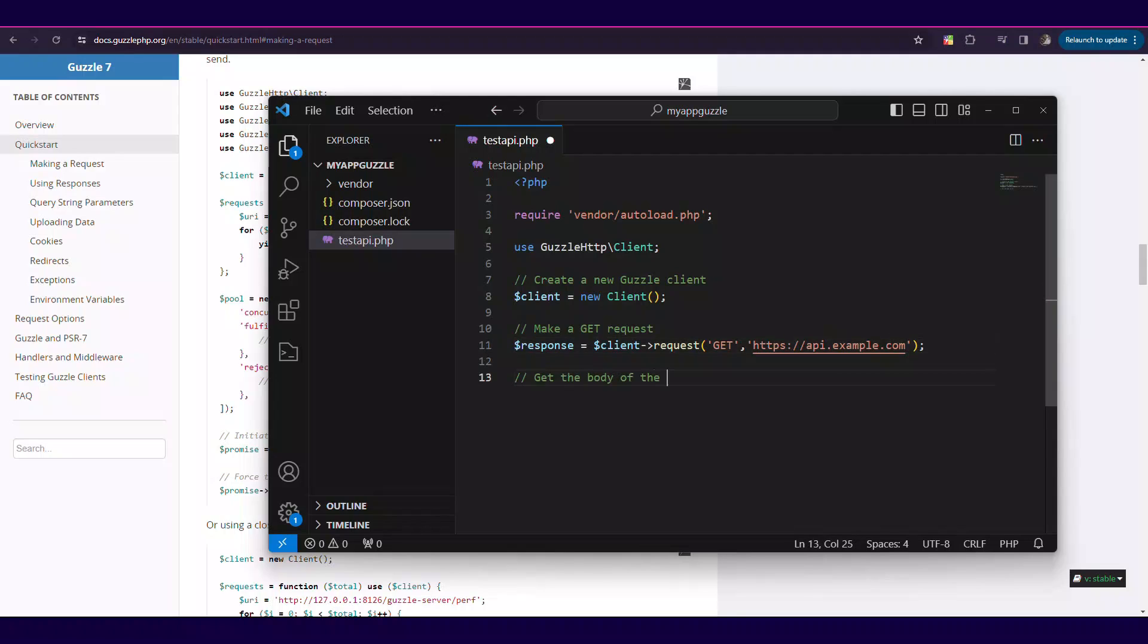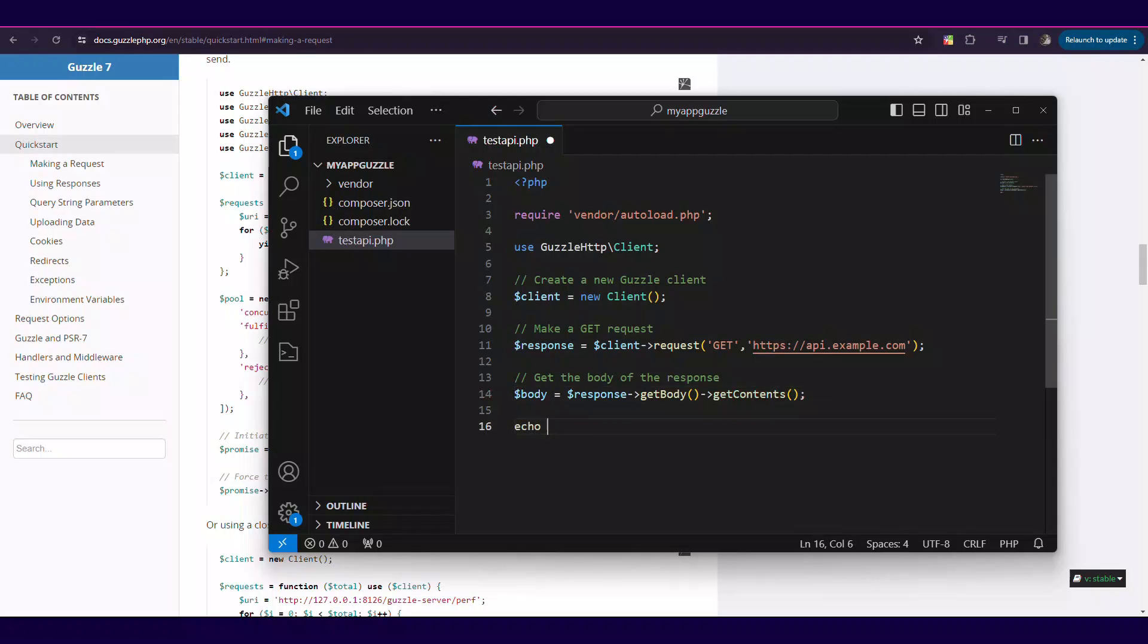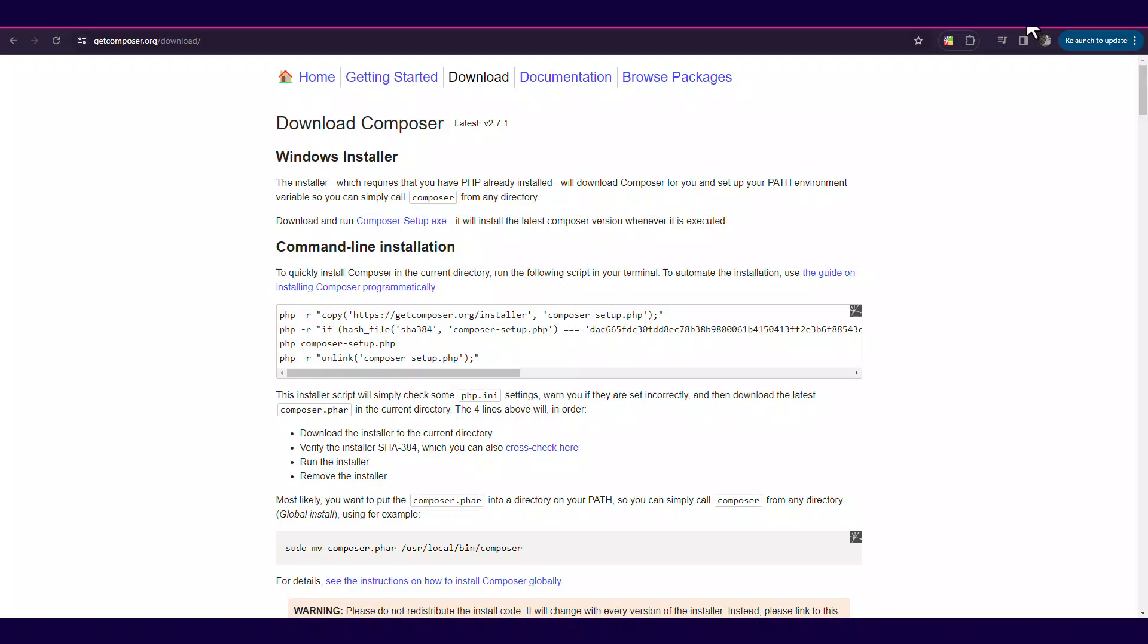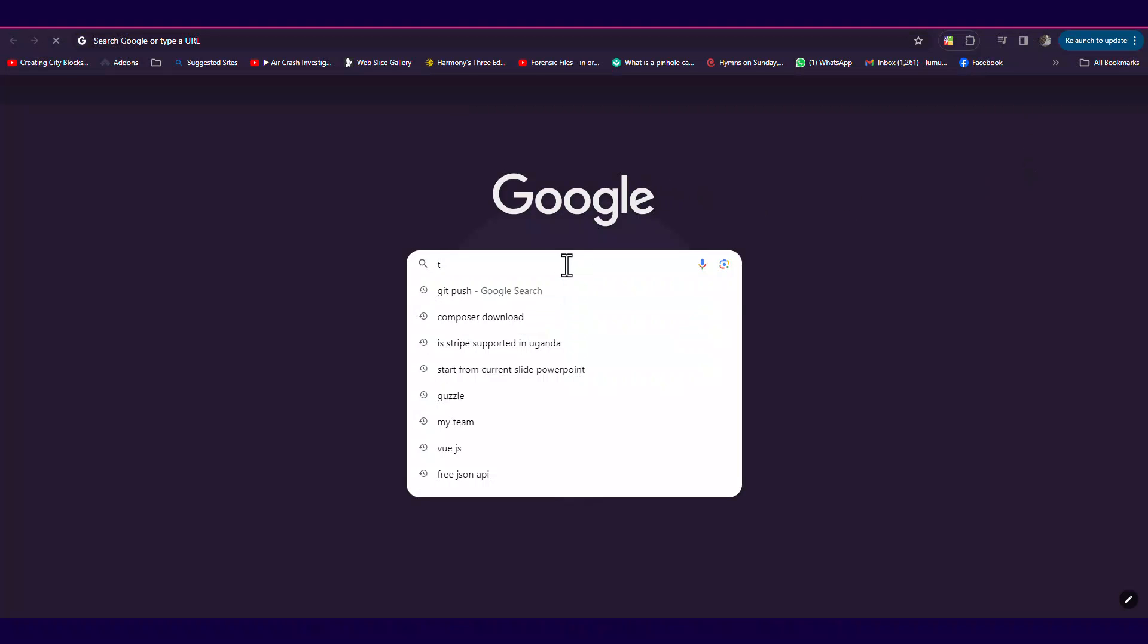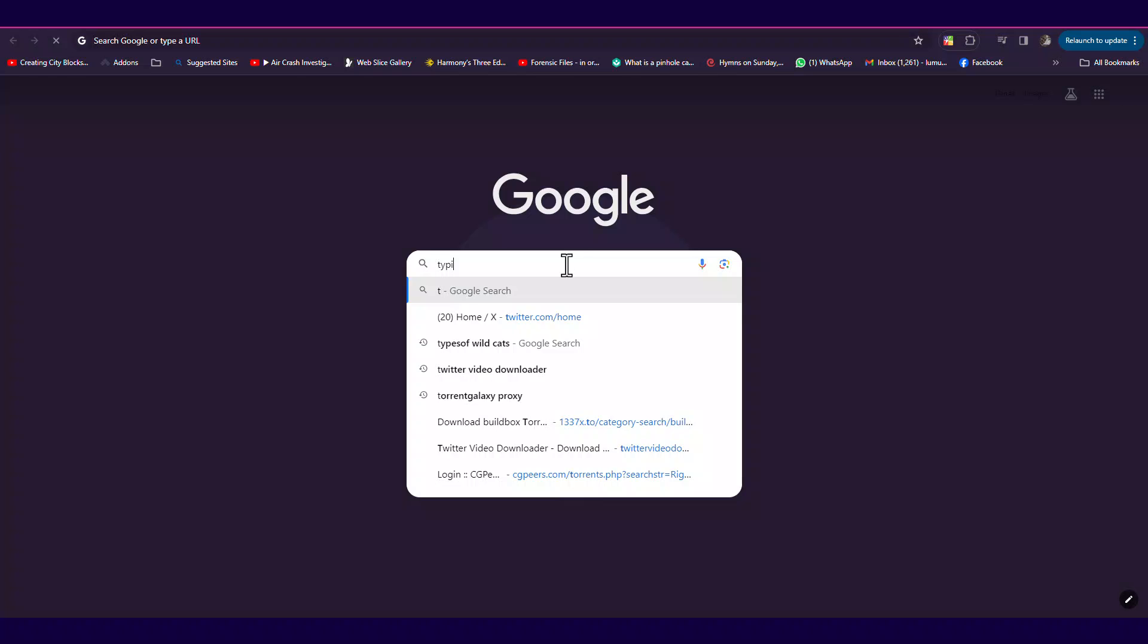First, we are going to test the basic API to ensure we set up Guzzle properly for our project. So note that this public URL can always change, but there are very many free test API environments.